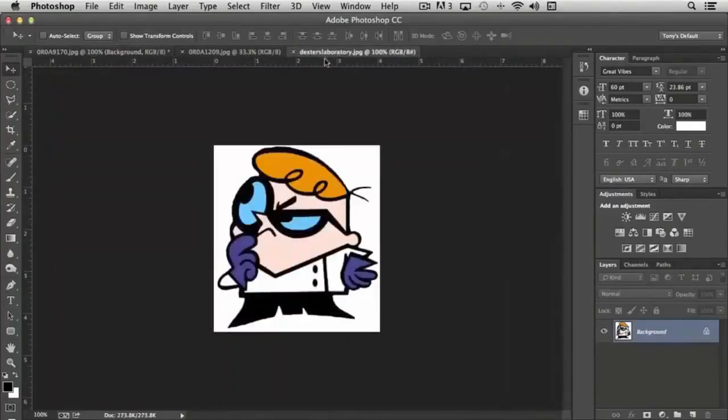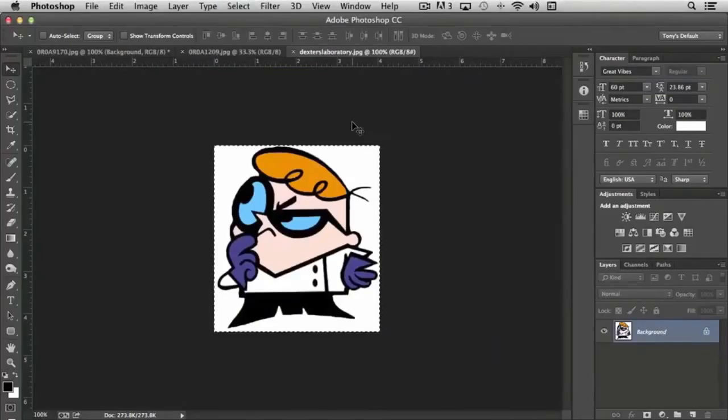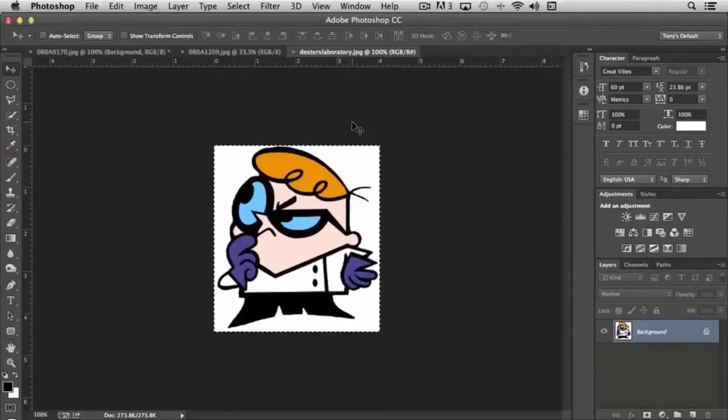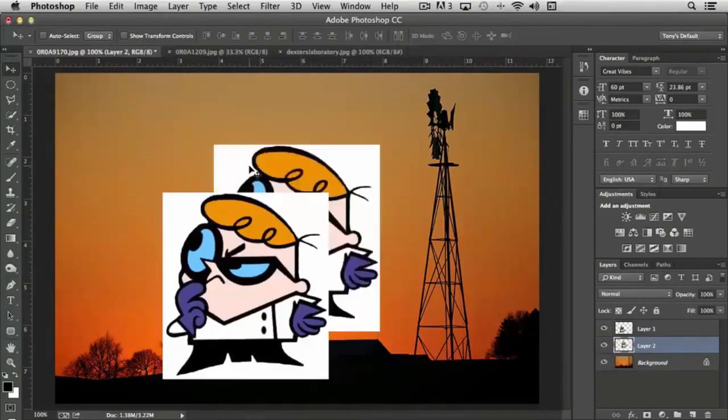And of course, as I mentioned earlier, you can also copy and paste. You can use the keystroke command of Control or Command A to select all, then Control or Command C to copy, and then come over to your document and use Control or Command V to paste. And you get the same end result.